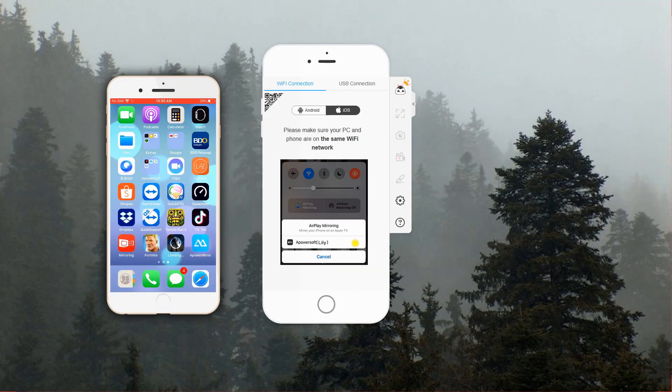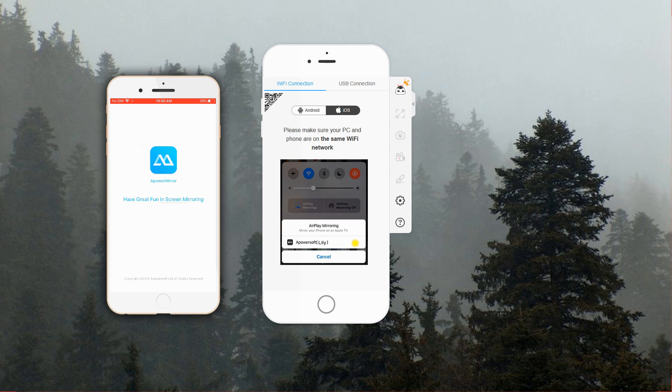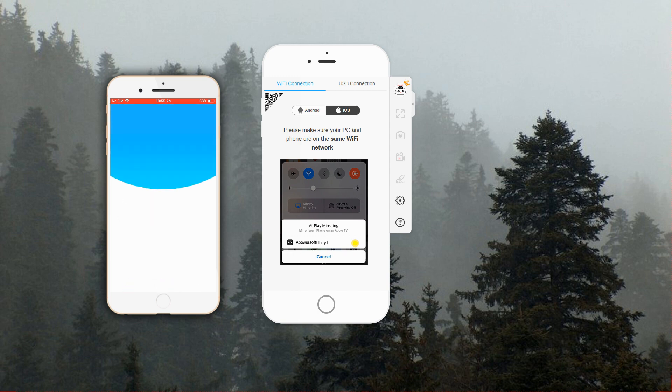After the installation, open the mobile app then tap the blue M button. The app will then start scanning available devices. Just choose the name of your PC from the detected devices and tap Phone Screen Mirror.